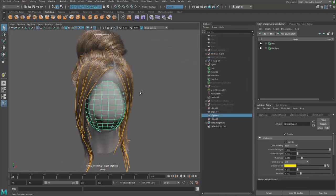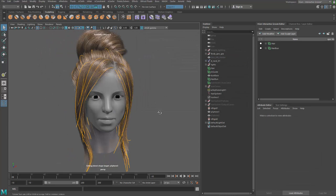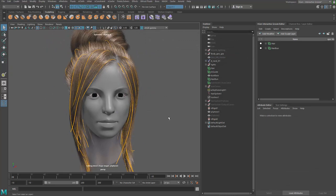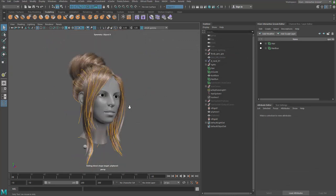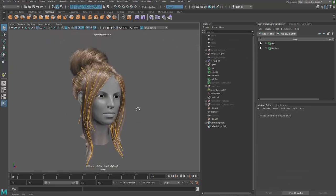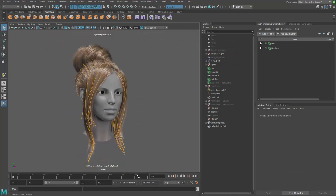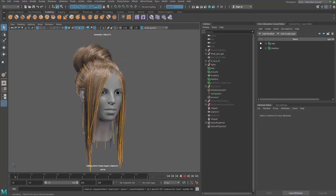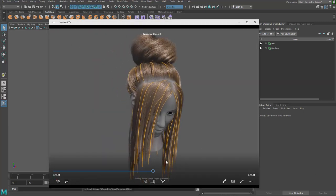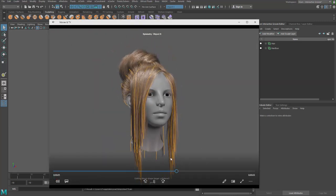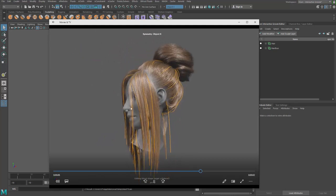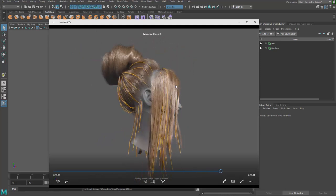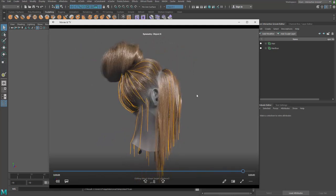And hide this guy again and go back to frame negative 10. Let's do one more cache, play test. One more passive simulation. I still have that little problem.